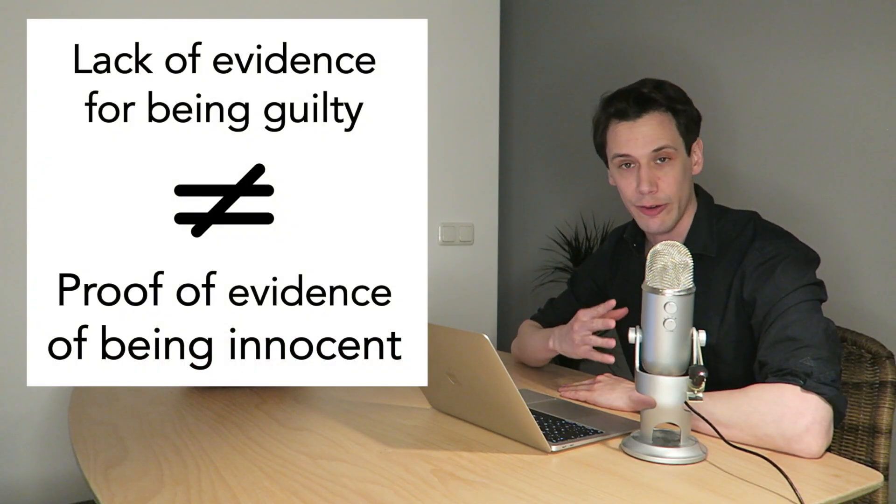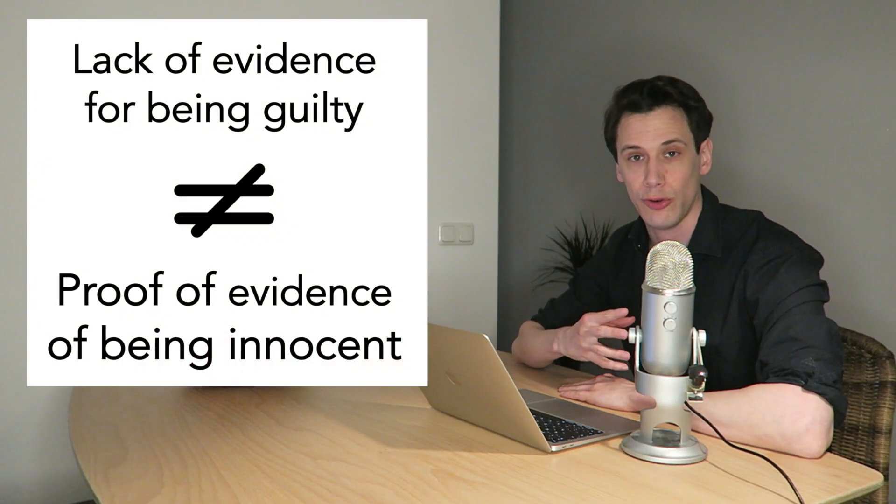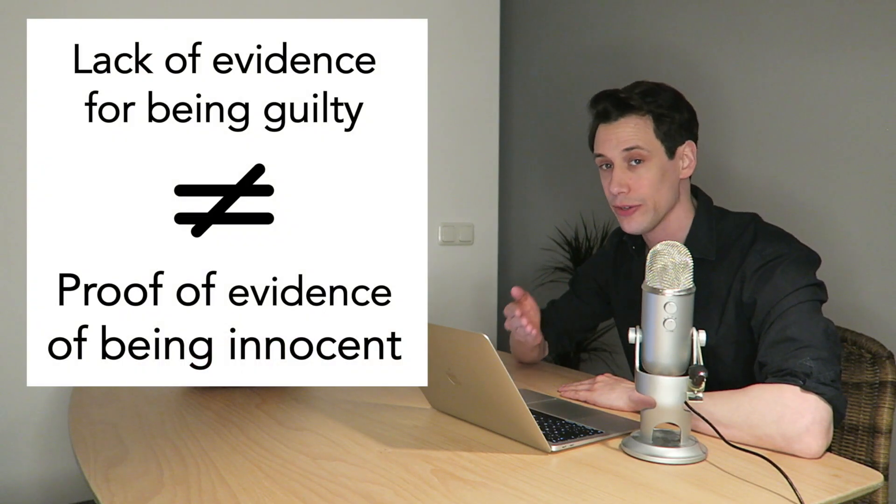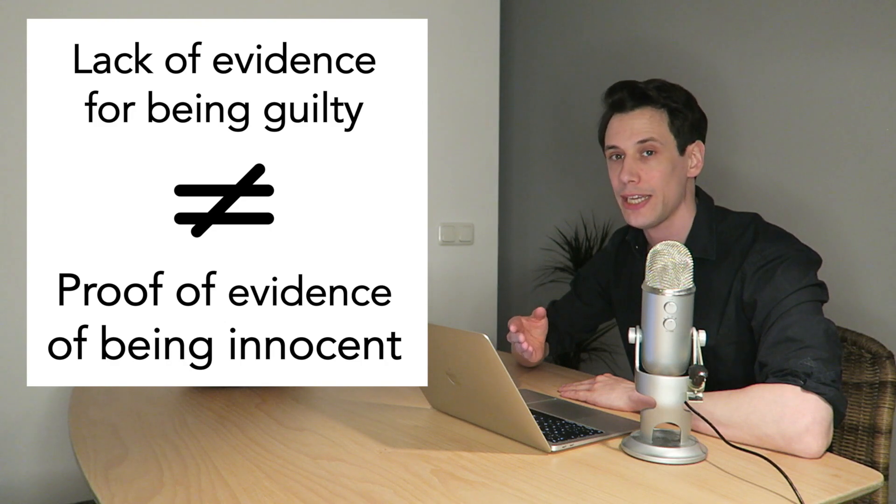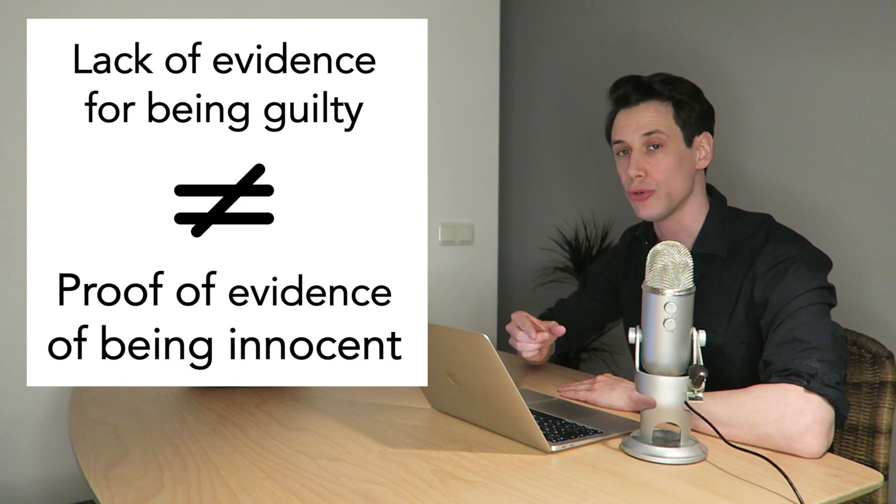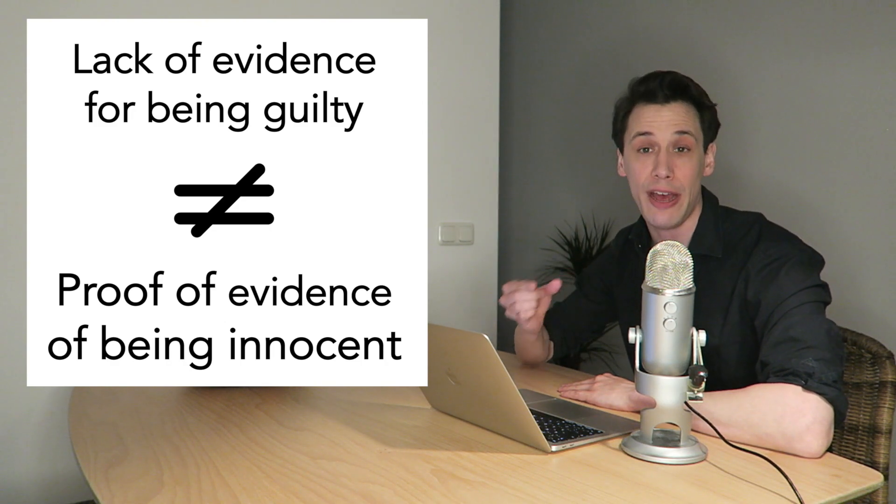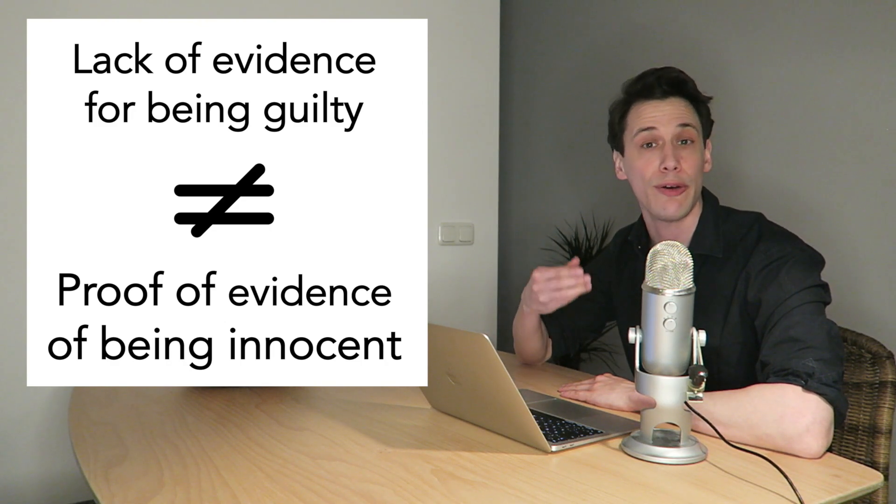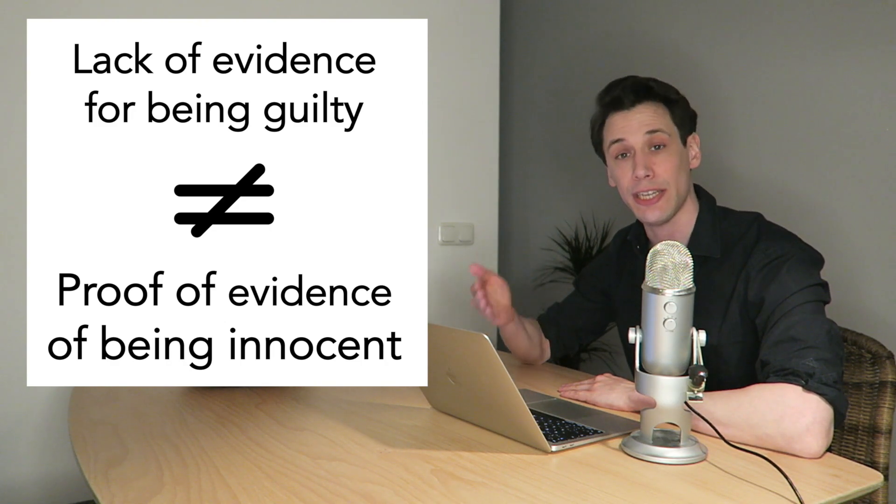Let's say you actually did it. You killed your partner. Then, by definition, it cannot be proven that you're innocent because you did it. A lack of evidence for being guilty is not proof of evidence of being innocent. Innocence is just the default conclusion when there's not enough evidence for guilt.